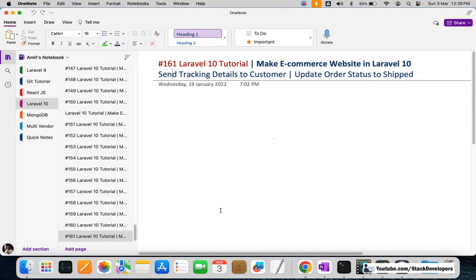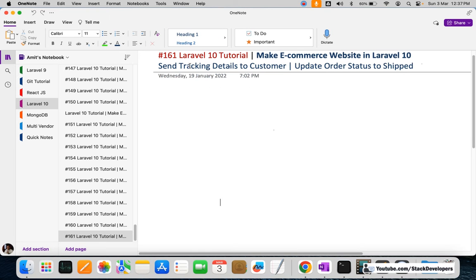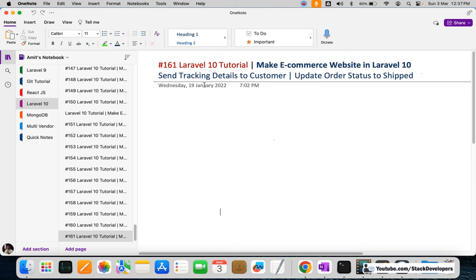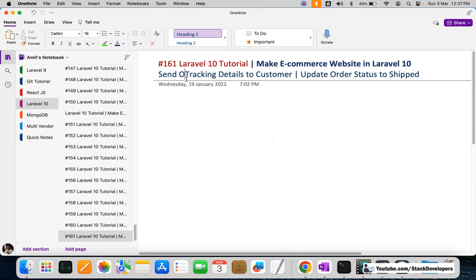Hello everyone, welcome to part 96 of the Laravel 10 series in which we are creating the e-commerce website. In this video, we are going to send order tracking details to the customer whenever the admin updates the order status to shipped.